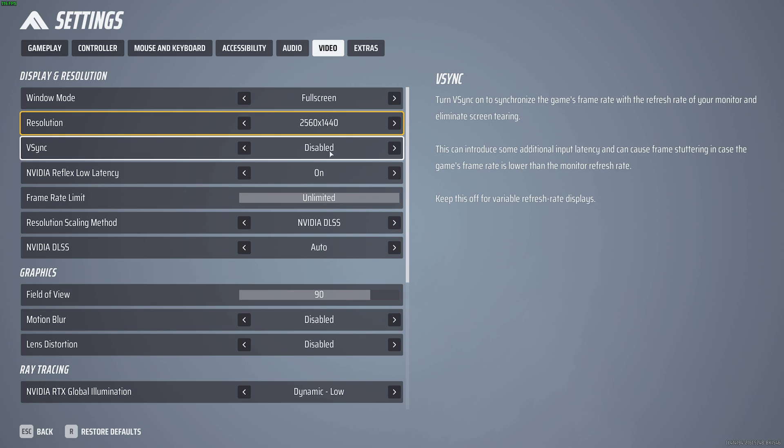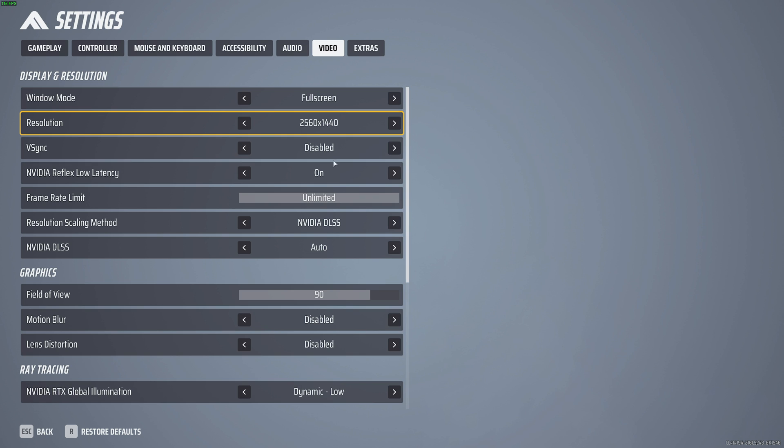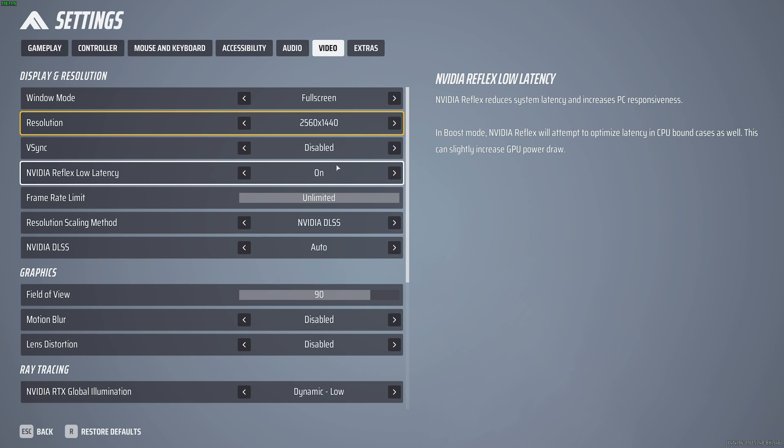V-Sync off for the best input latency. NVIDIA Reflex low latency on, if you have an NVIDIA GPU. Changing this to On Plus Boost could cause some performance issues. However, it is designed, On Plus Boost, for much lower-end CPUs. Play around with this option between On and On Plus Boost.